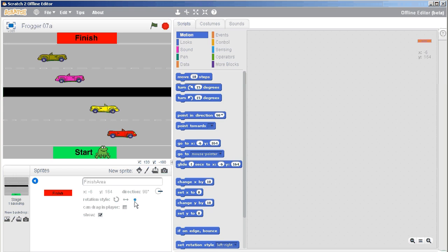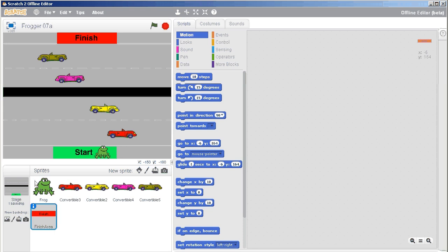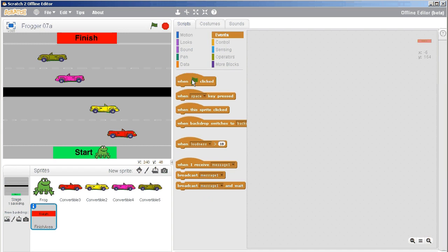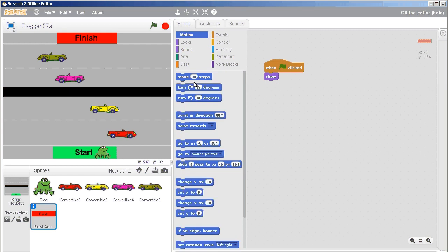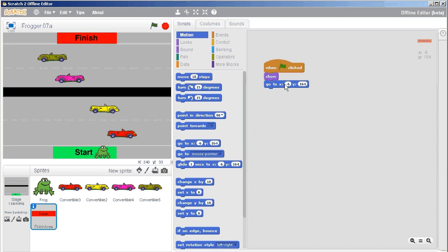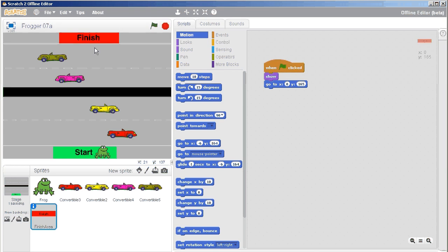And now I'm going to call it the finish area, just to make it easier. It should not rotate at all, but it should show, and so in my scripts, when the green flag is clicked, I want to make sure that it shows, and I want to make sure that it goes to this location. Maybe I don't like that. Maybe it's x minus 6, y 64, so I can certainly change that to zero. It's not going to move it too far, and if I want to move it up, I'll move it up to 165.